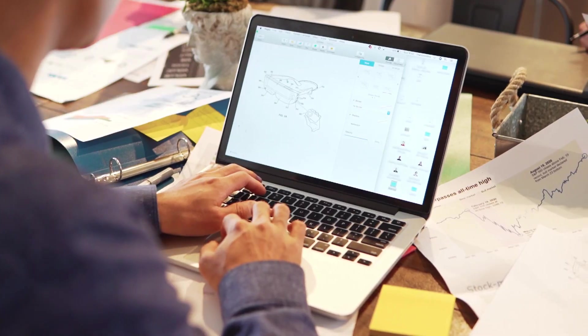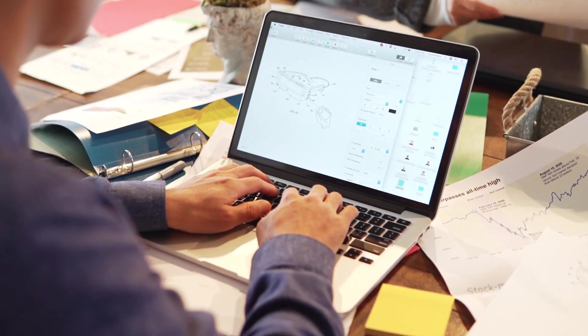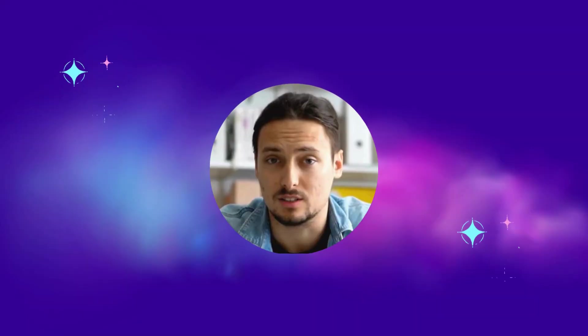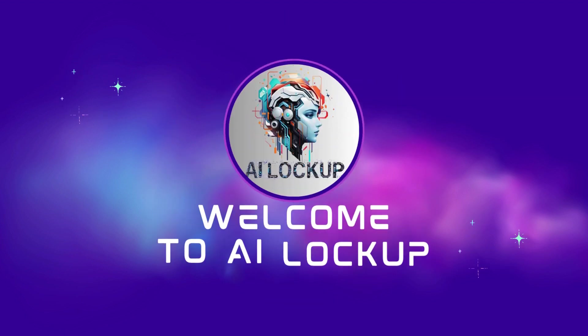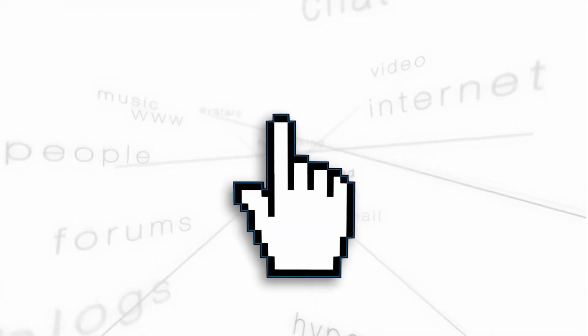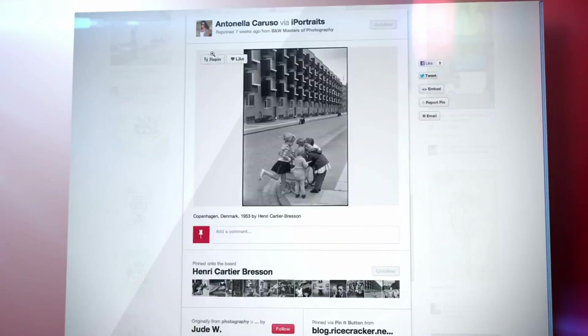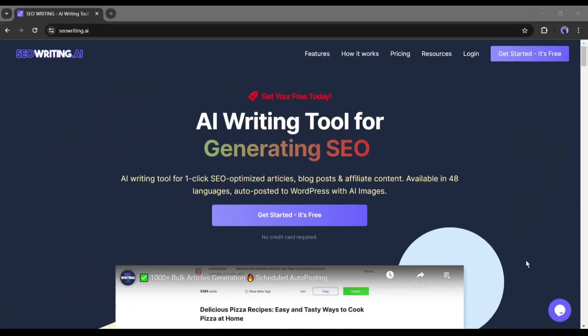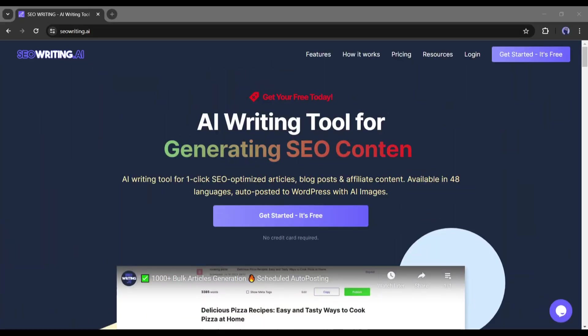So without further ado, let's dive in. This is David and you are watching AI Lockup. First of all, let's generate the article. To generate articles, I will use SEO writing AI.